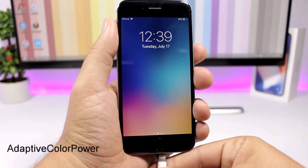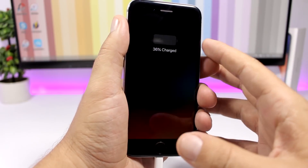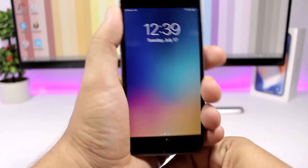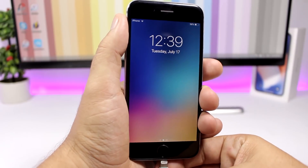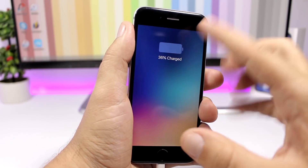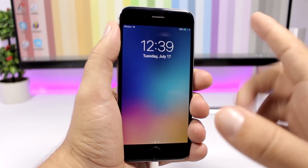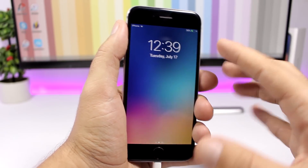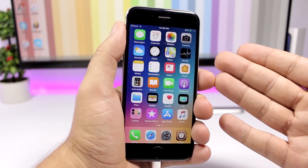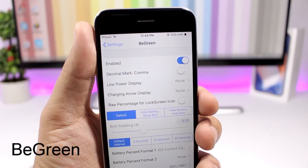Adaptive Color Power will colorize the battery indicator on the lock screen when you plug your device in to charge, based on the color of your wallpaper. So you can see it gets a blue tint based on the wallpaper color — whatever wallpaper color you set, this tweak will make the battery indicator get that color.